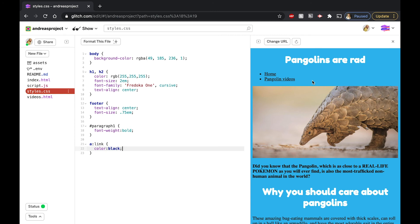Now it's your turn! Try using the hover pseudo-class to change the color of the background when we hover over one of the navigation options at the top. Pause here and take your time trying it out yourself.